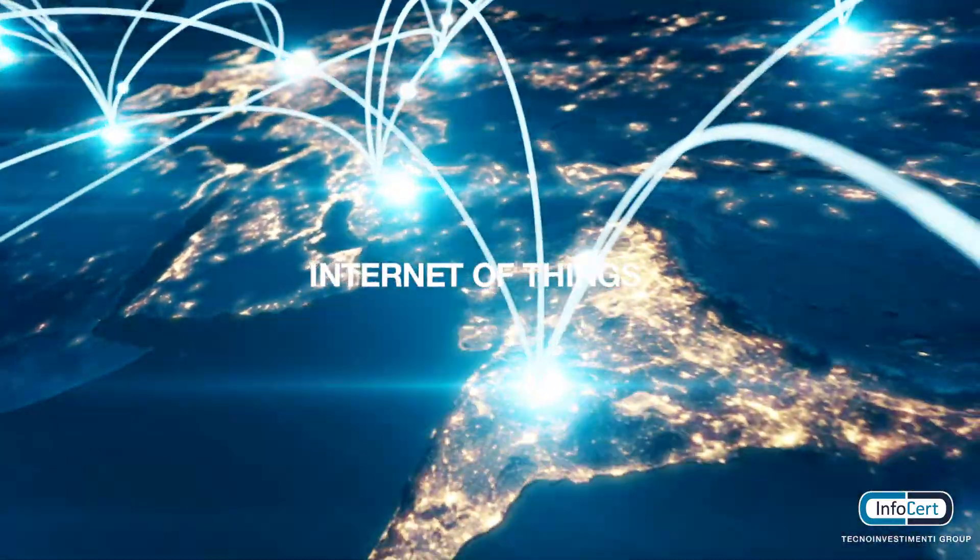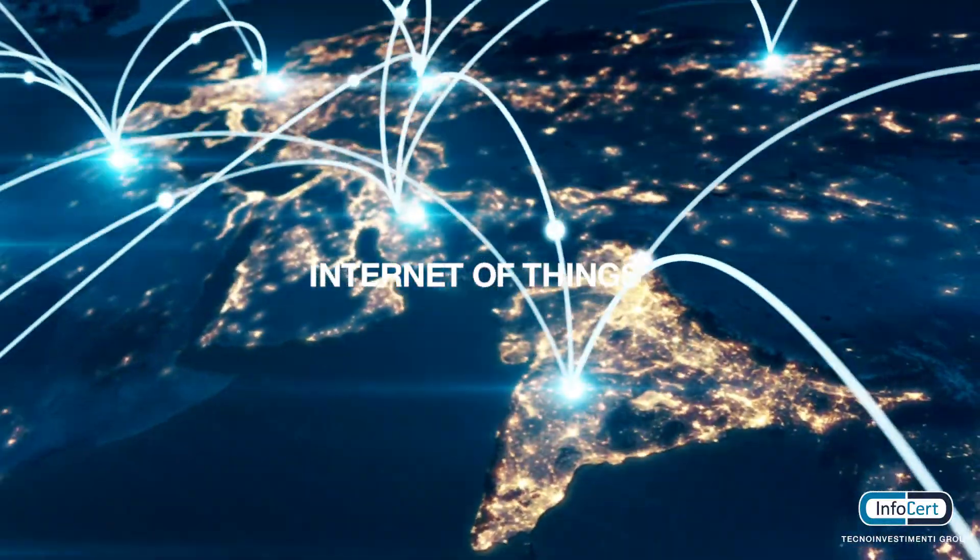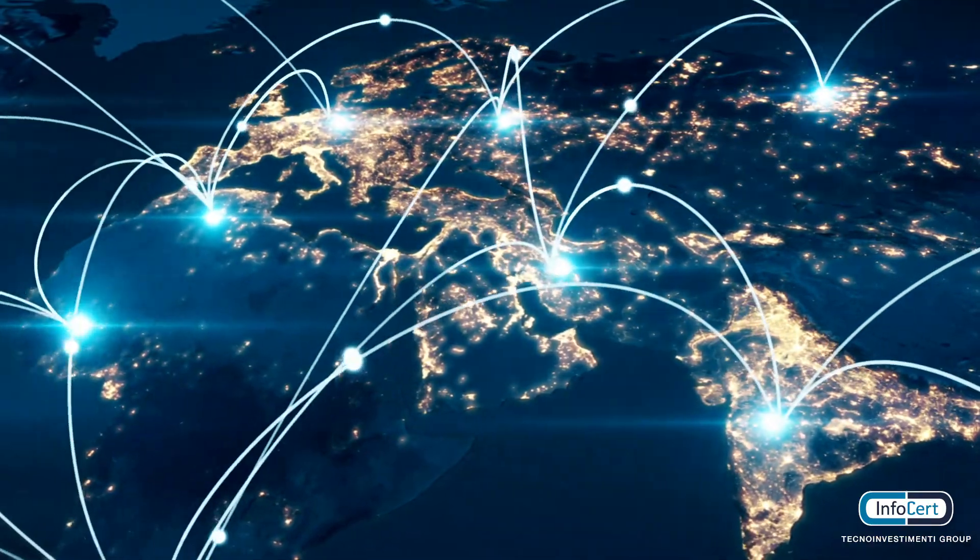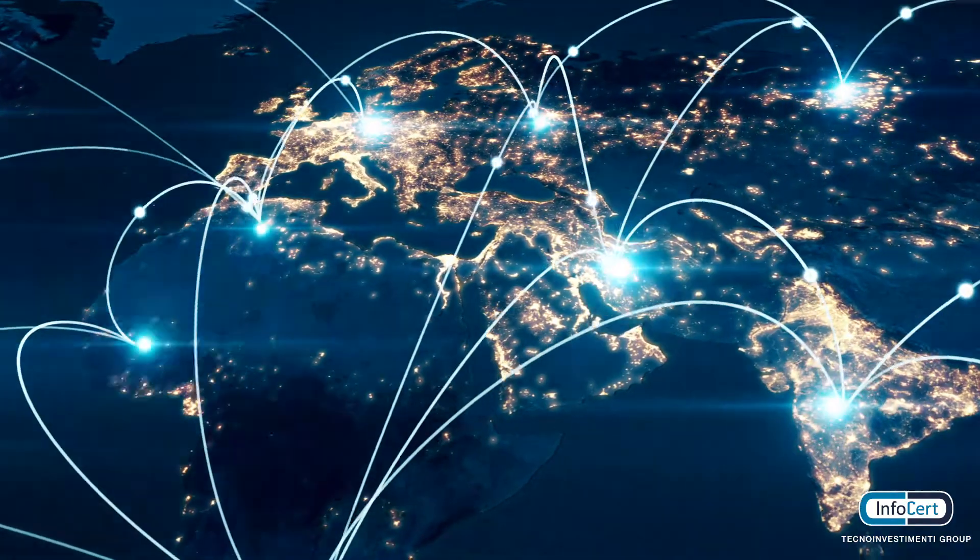IoT transactions are booming, with tens of billions of devices connected by 2020.